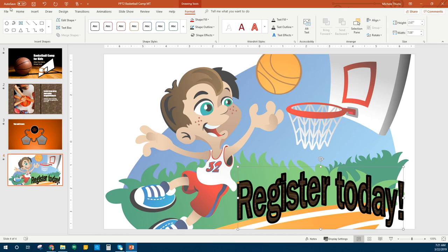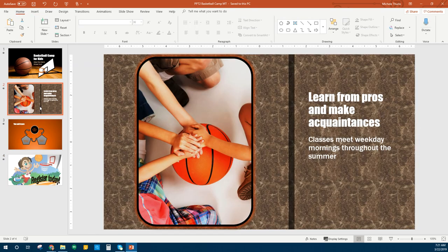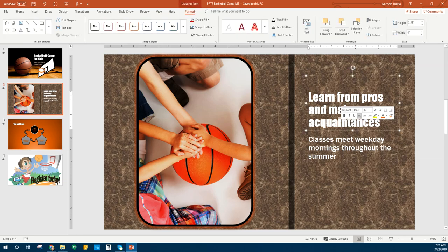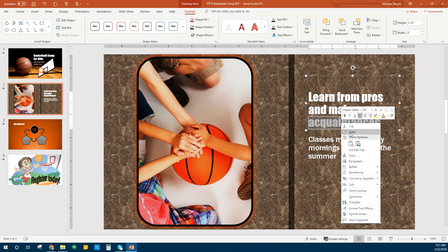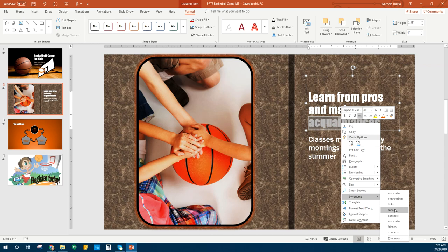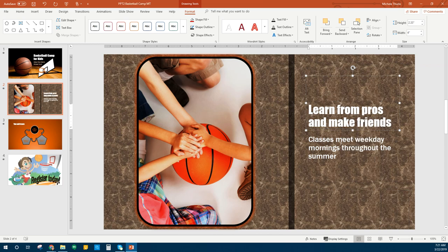Let's go ahead and hit Save. At this point we are finished with it, but there are some things we want to review. On slide number two, we want to find a synonym for the word 'acquaintances.' All I have to do is click on 'acquaintances' and right click, then go to Synonyms. It says maybe use the word 'friends,' so we'll fix that.